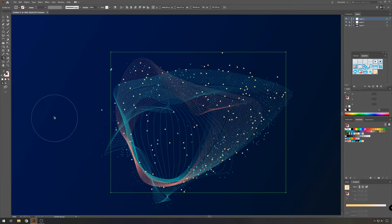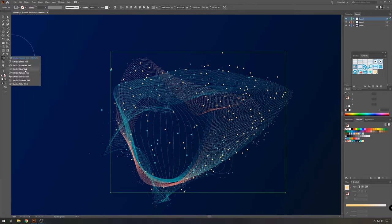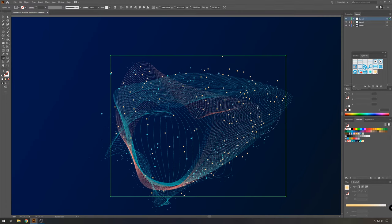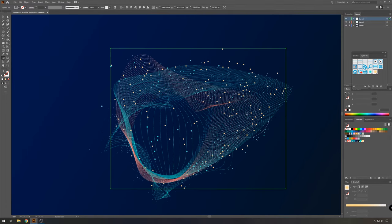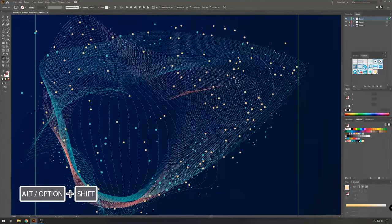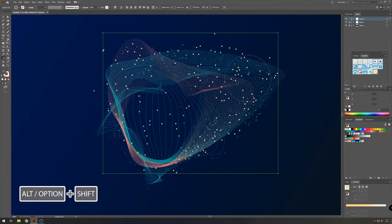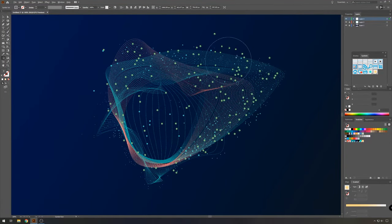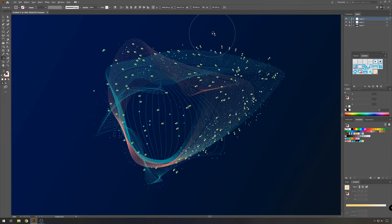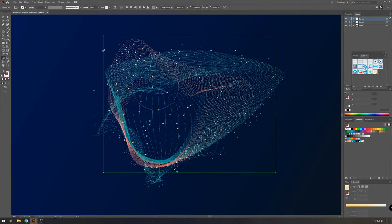So with this new symbol selected, we're going to use the symbol sprayer tool again to add some particles. And then just as before, take the symbol sizer tool. Use option shift or option to resize your particles. And option shift not to resize, but to add more.